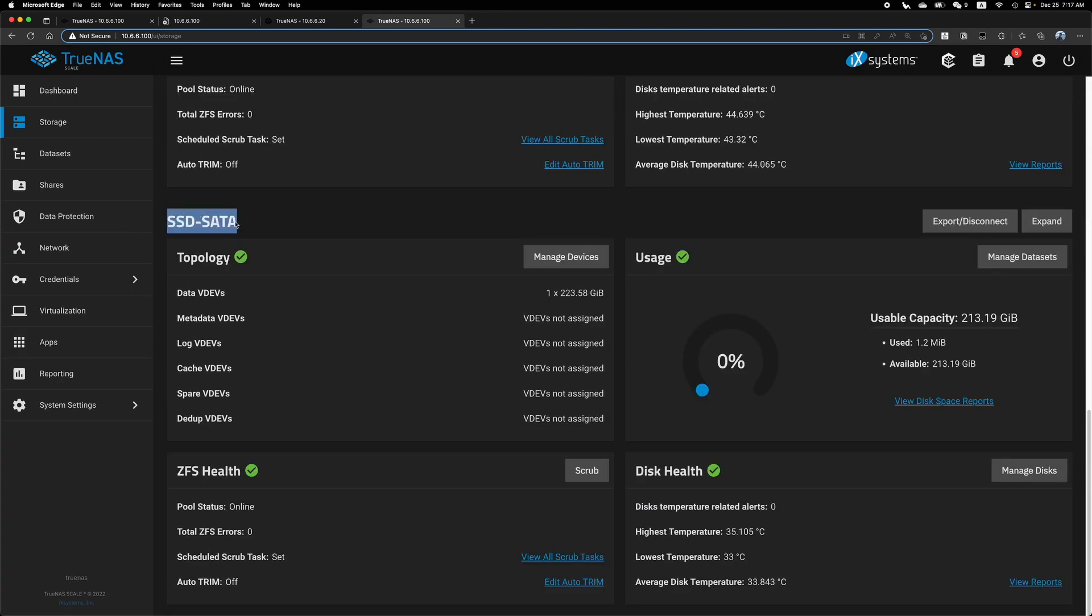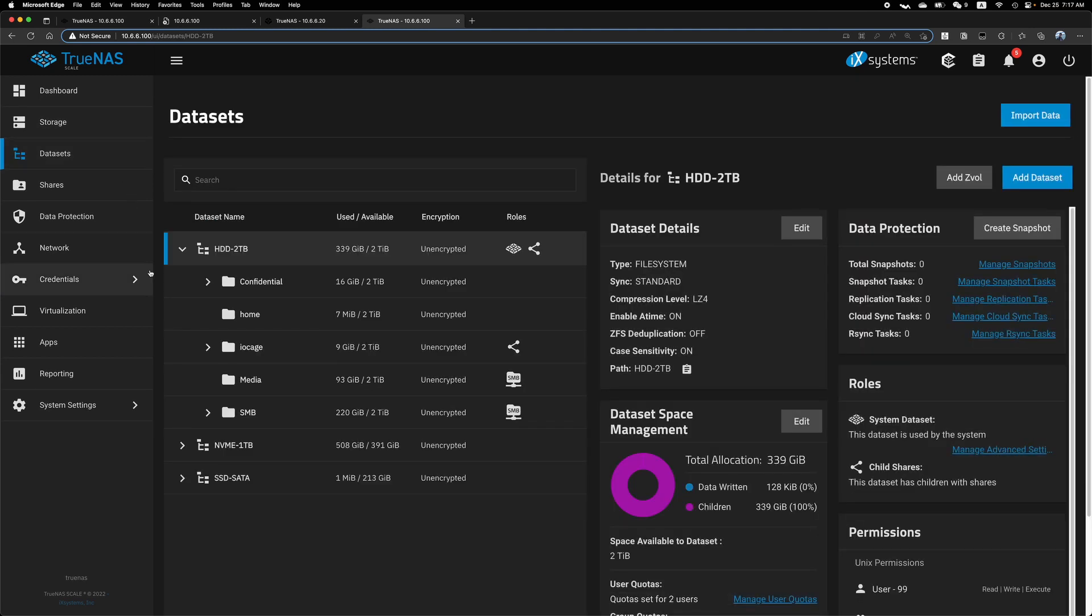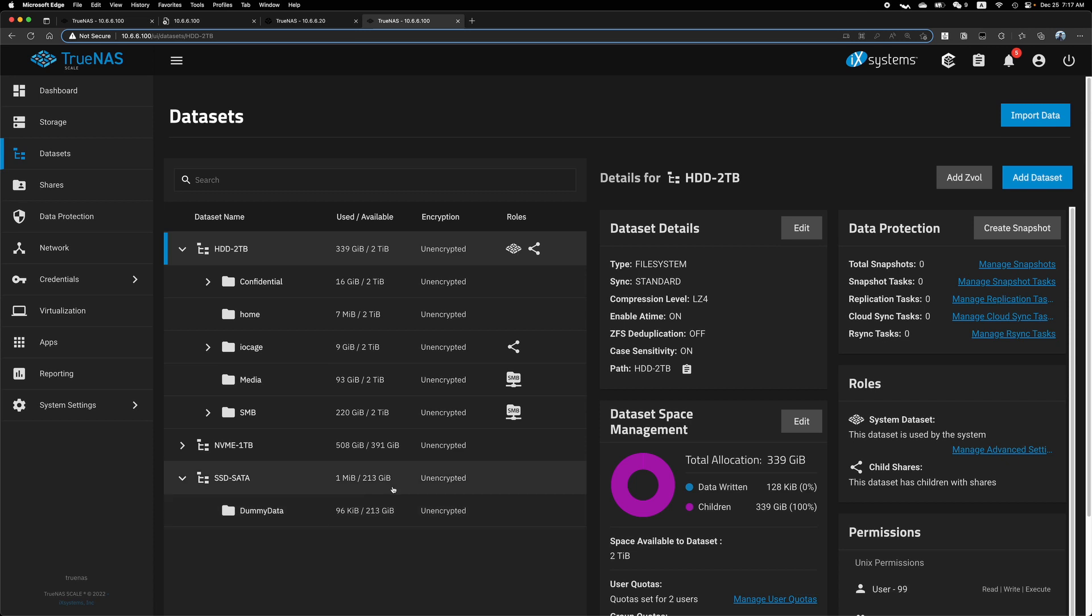It's here. Back online. If we go to datasets, we can find this pool with the dummy data. That's all.